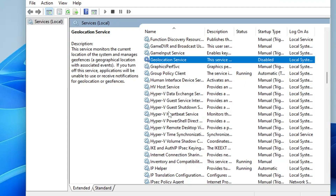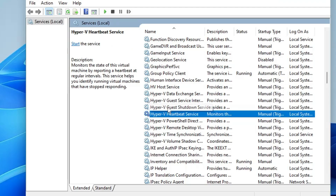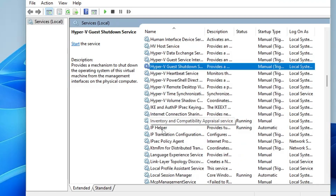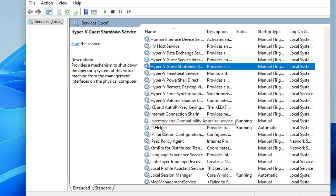Next you'll find Hyper-V. Many people use it, many don't — it's used for virtual machines and virtualization, like running the Google Play Store or BlueStacks on your computer. This one is optional; if you don't need it you can disable it, but I won't recommend disabling it — keep it running.